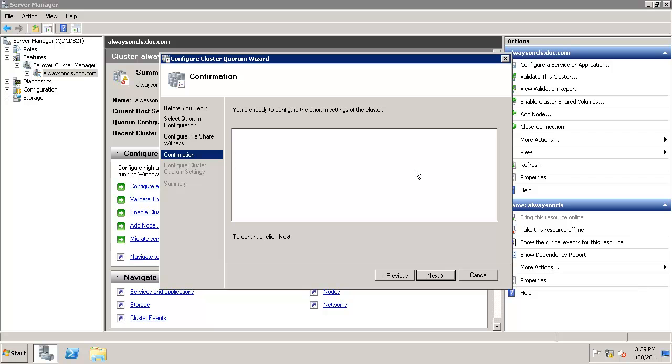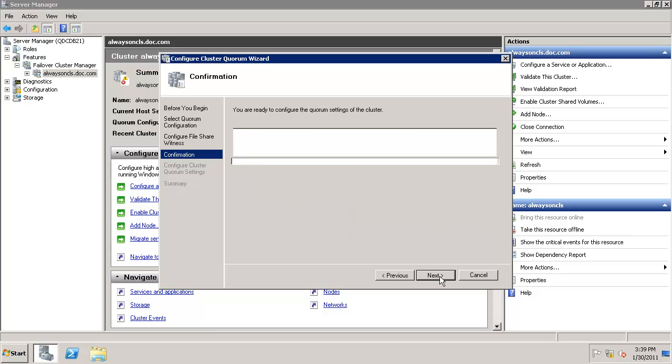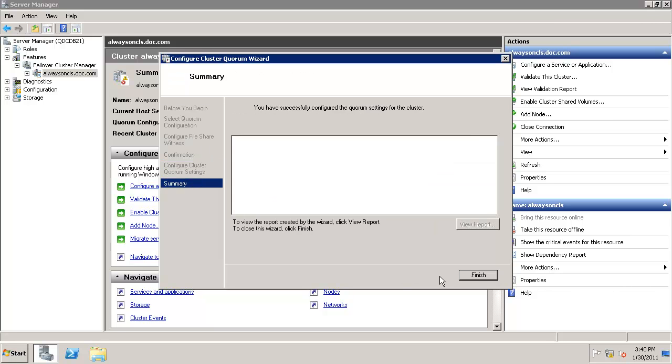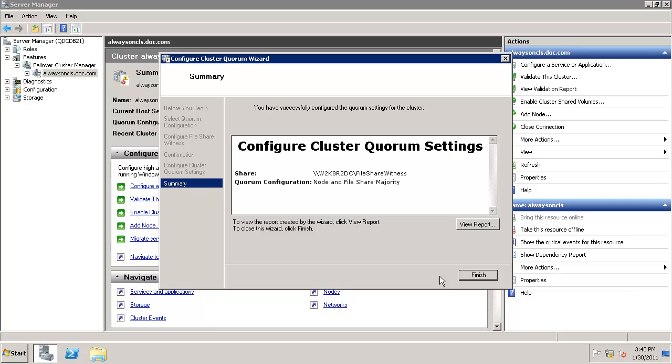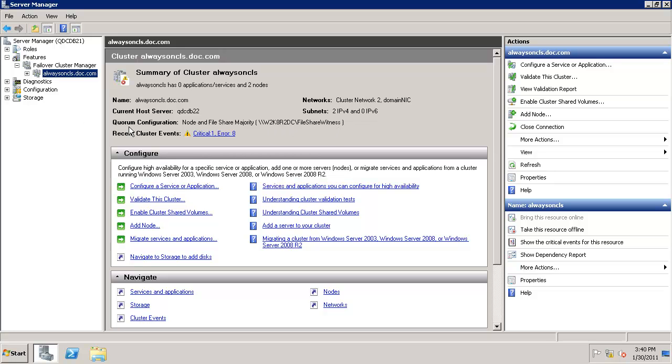We're ready to configure. Click Next. Confirm that you've successfully configured the quorum settings, then click Finish. There you go. Now Node and File Share Majority is the quorum configuration, and this is your share folder.